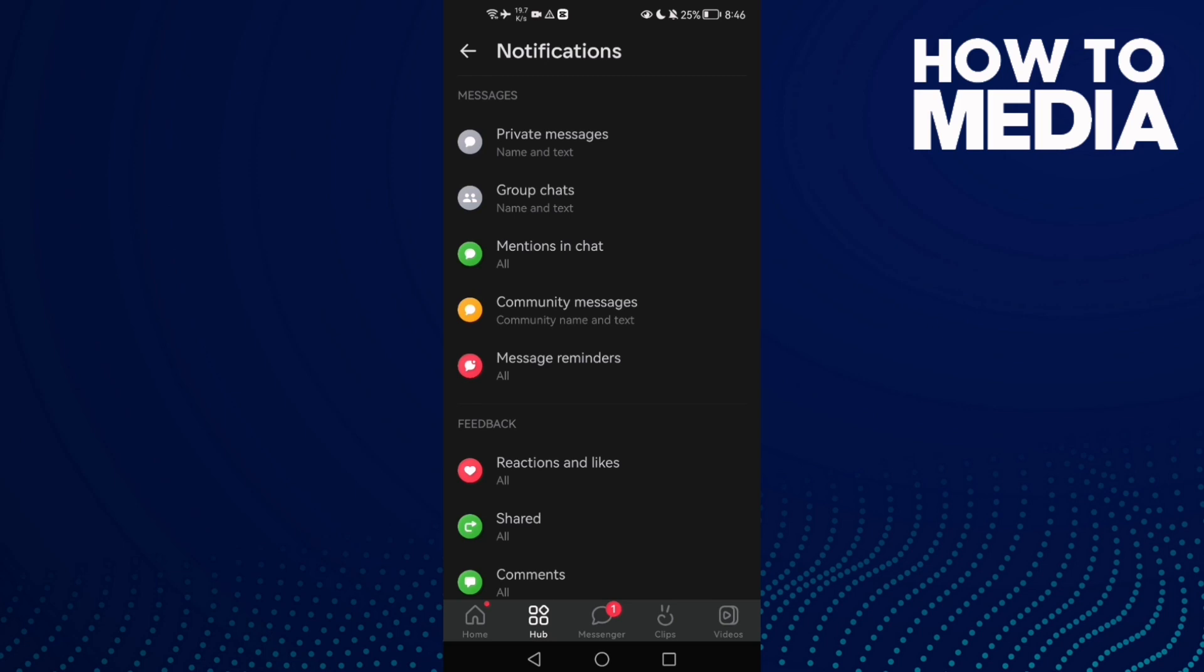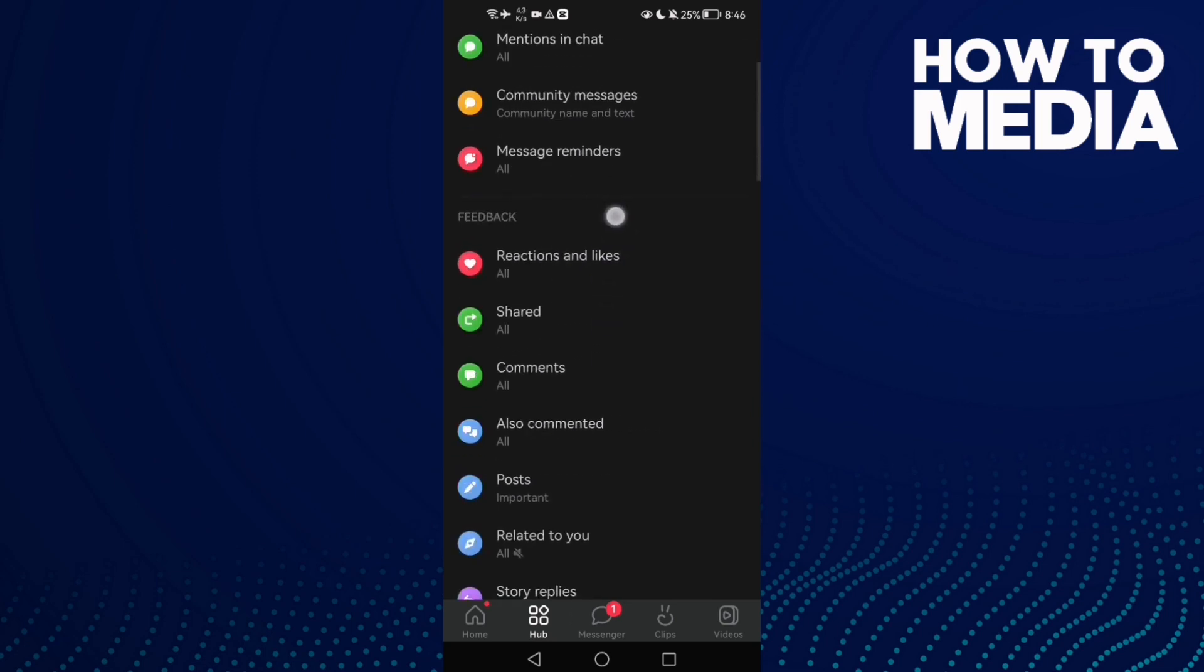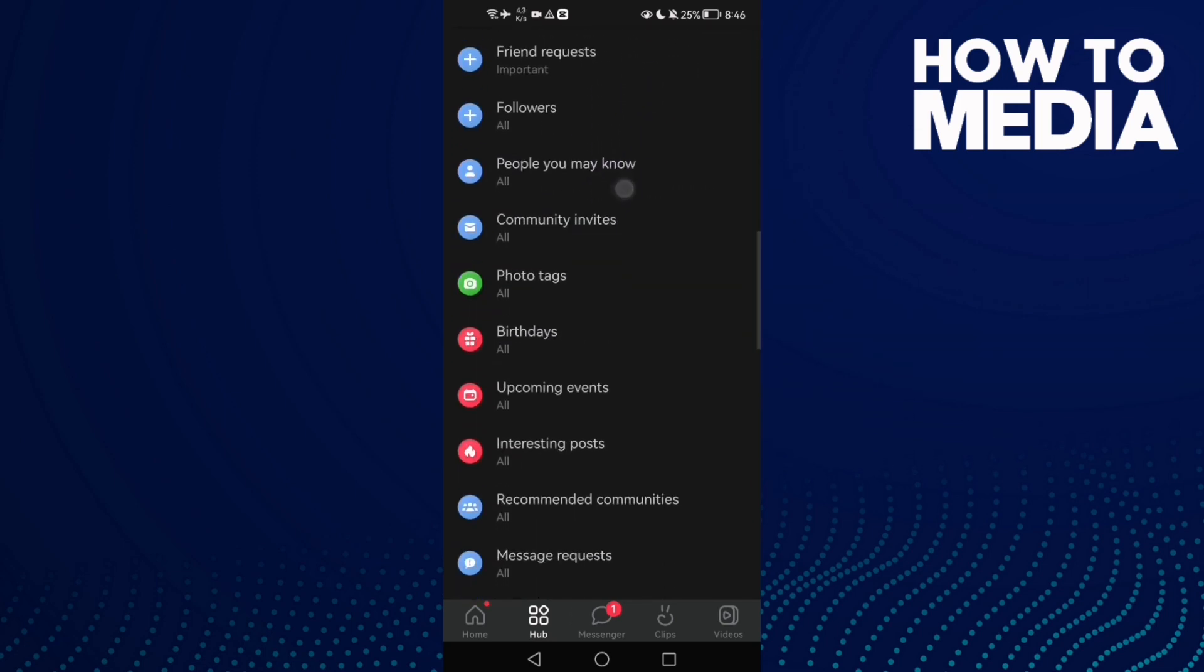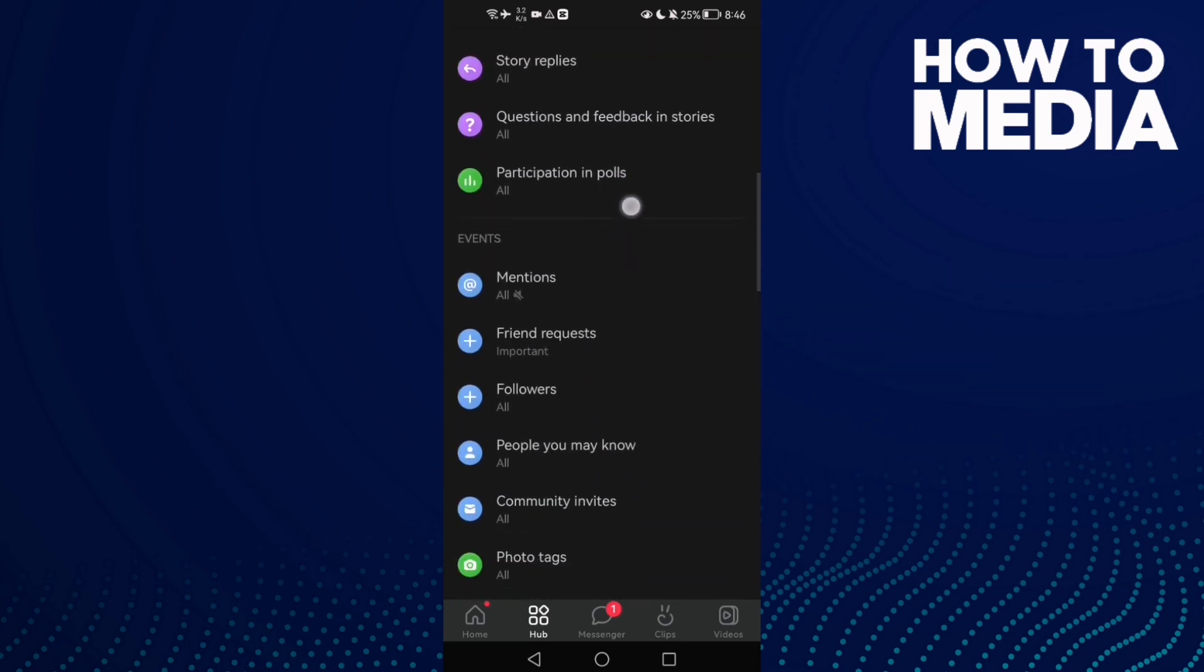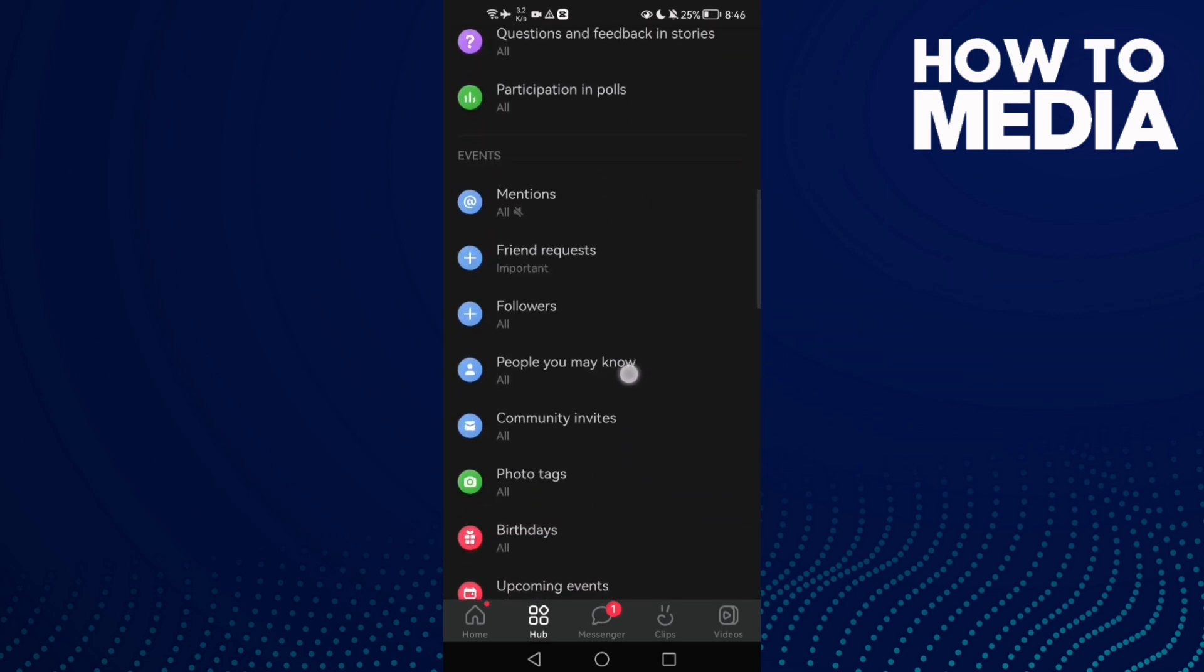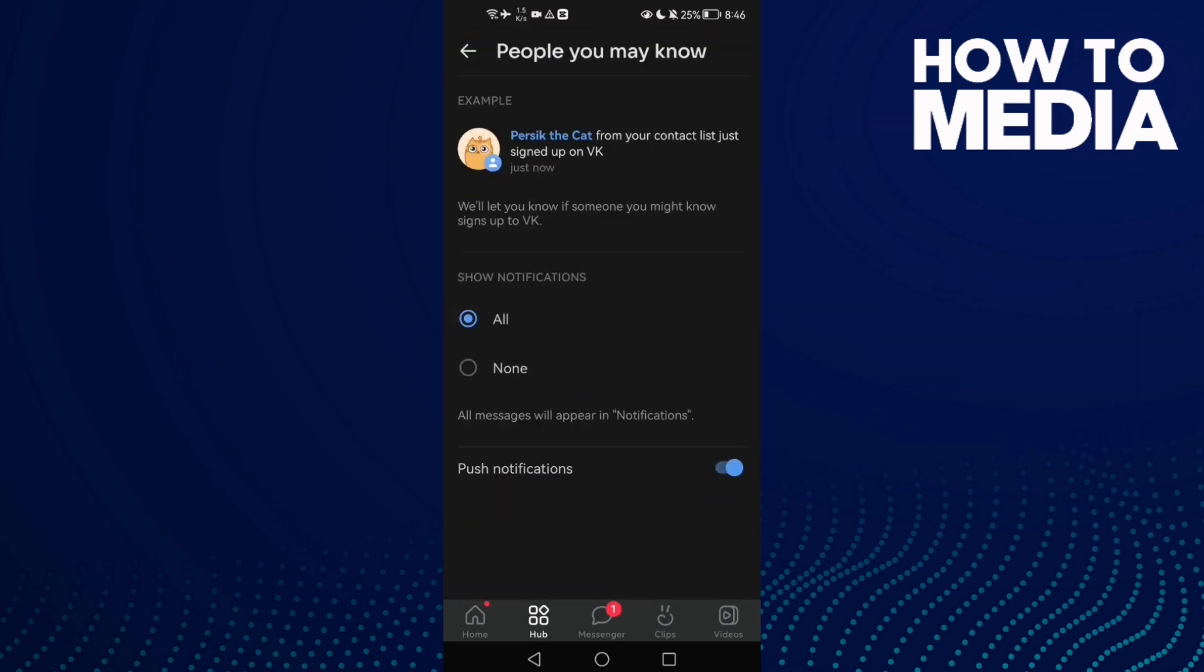And scroll down until you find this one here, people you might know.